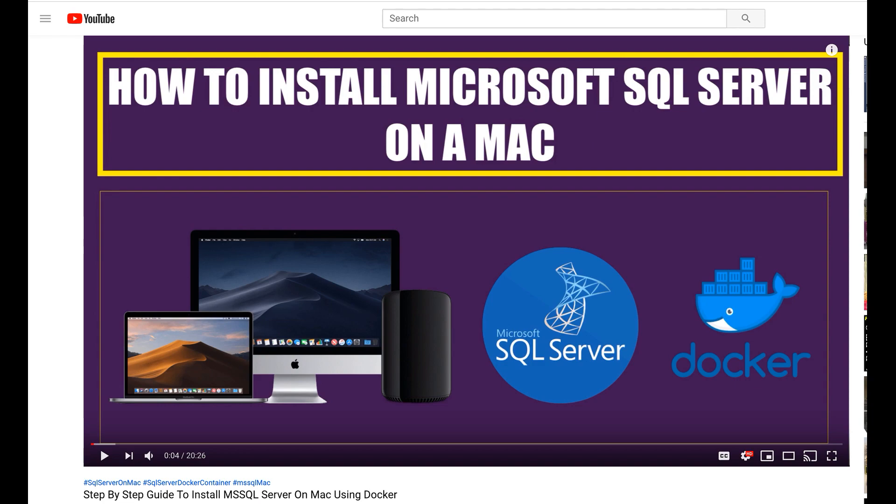I would not be teaching you how to install the SQL Server instance on Docker container because I have already created a step-by-step guide for Mac users to install it and you can find the link for that tutorial video in the video description. Please make sure that before you start coding this project you install MS SQL Server on Docker container.